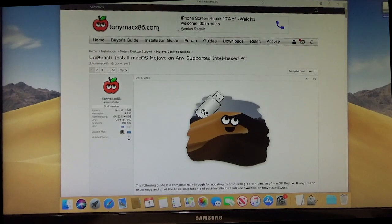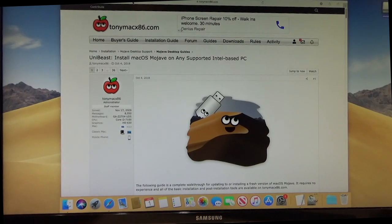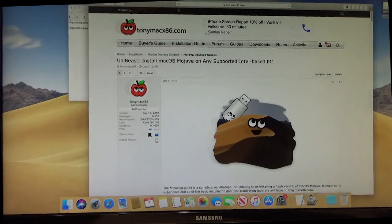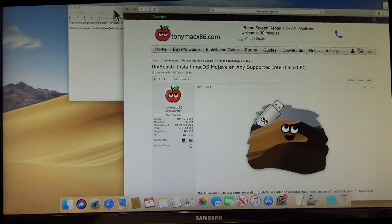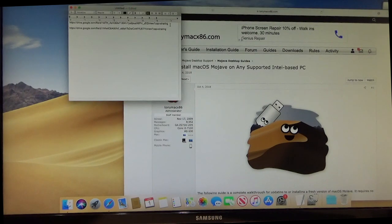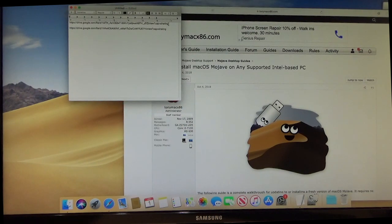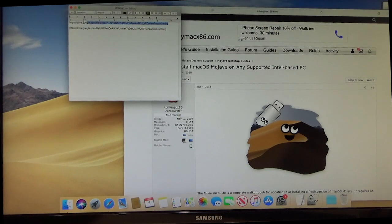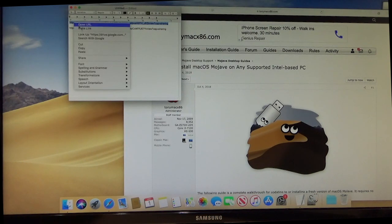So now what I've done is I've given you links in the description below to download a few things you're going to need for this. So this right here, I'm going to highlight. I'm going to copy it.